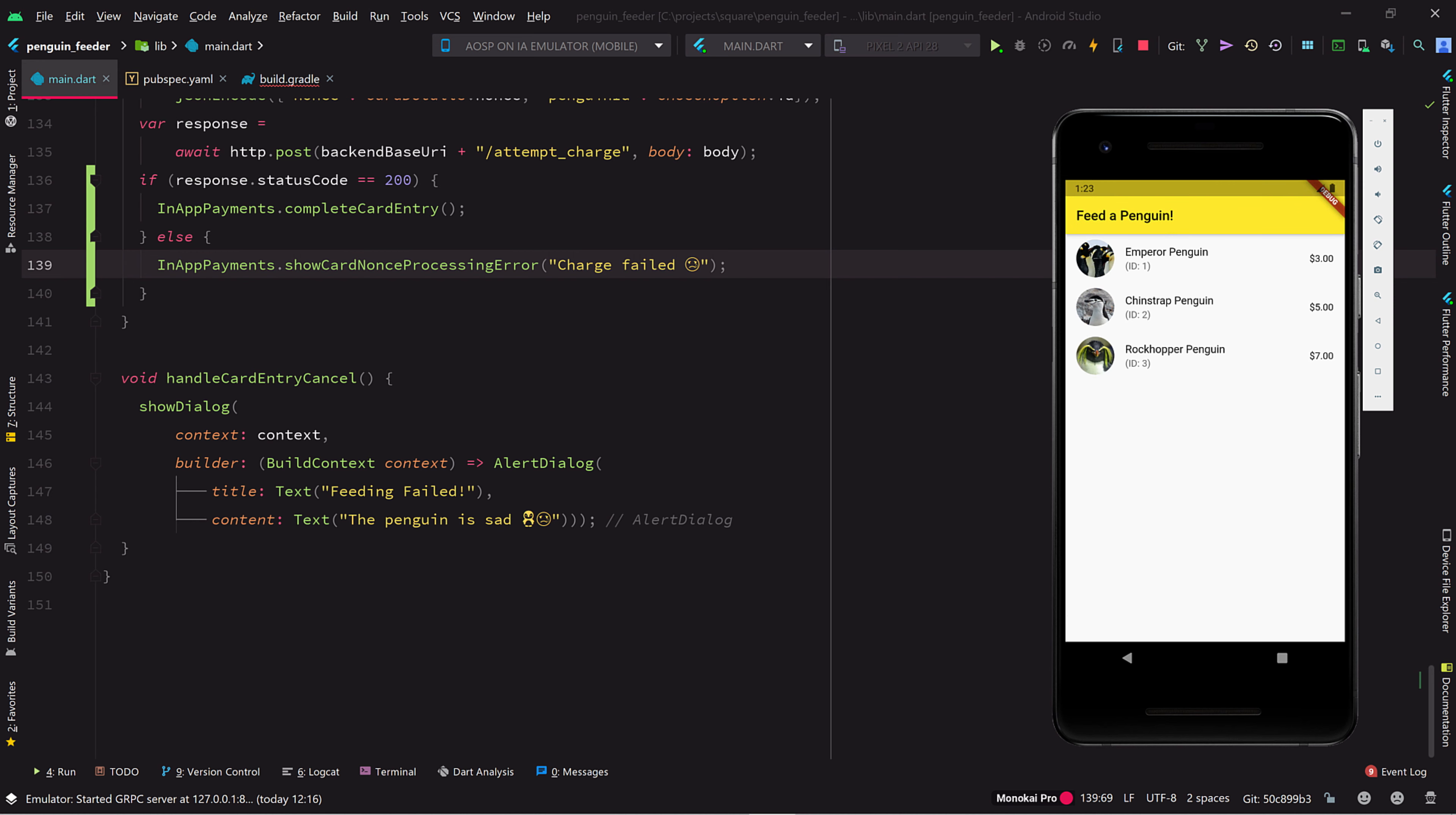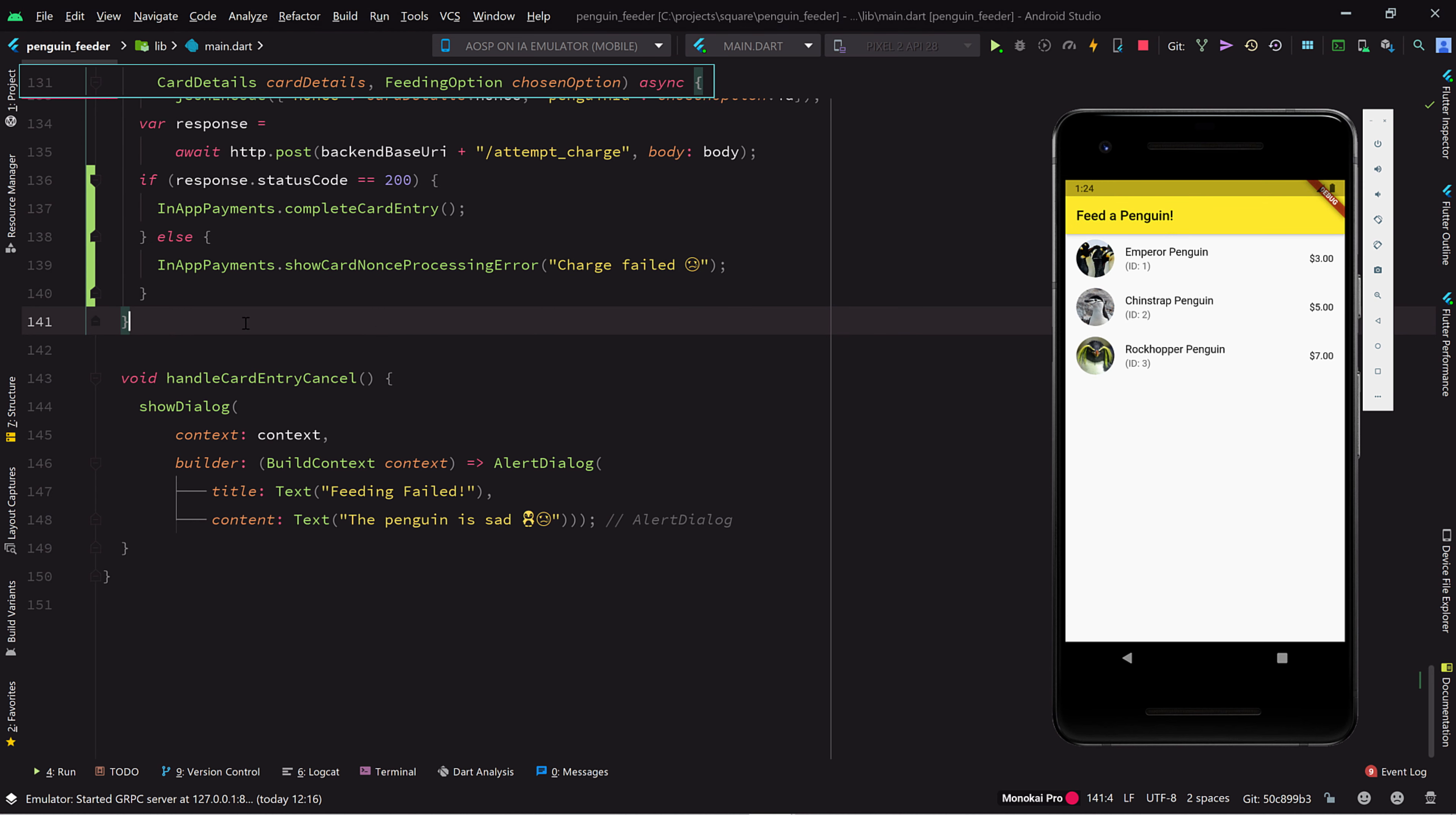Now let's try a successful charge. Well, this time we don't get an error, but we also don't get any indication of success. Let's fix that.